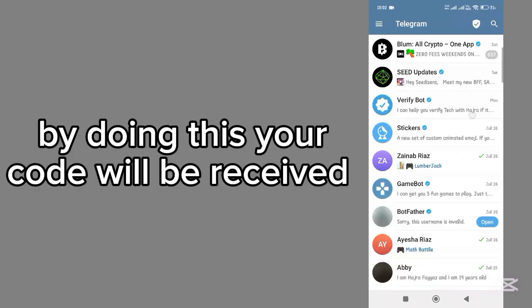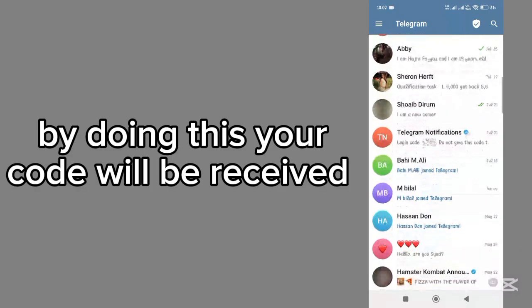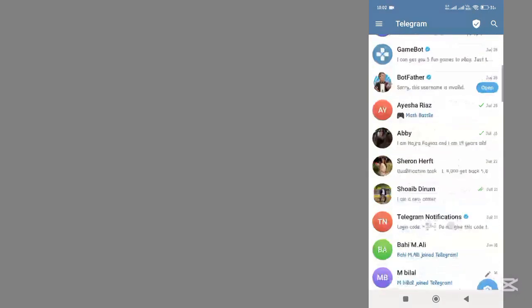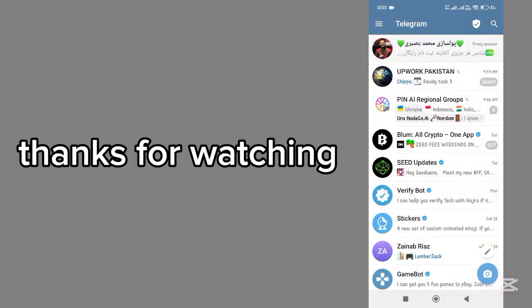If you do this, your verification code will be received. Thanks for watching.